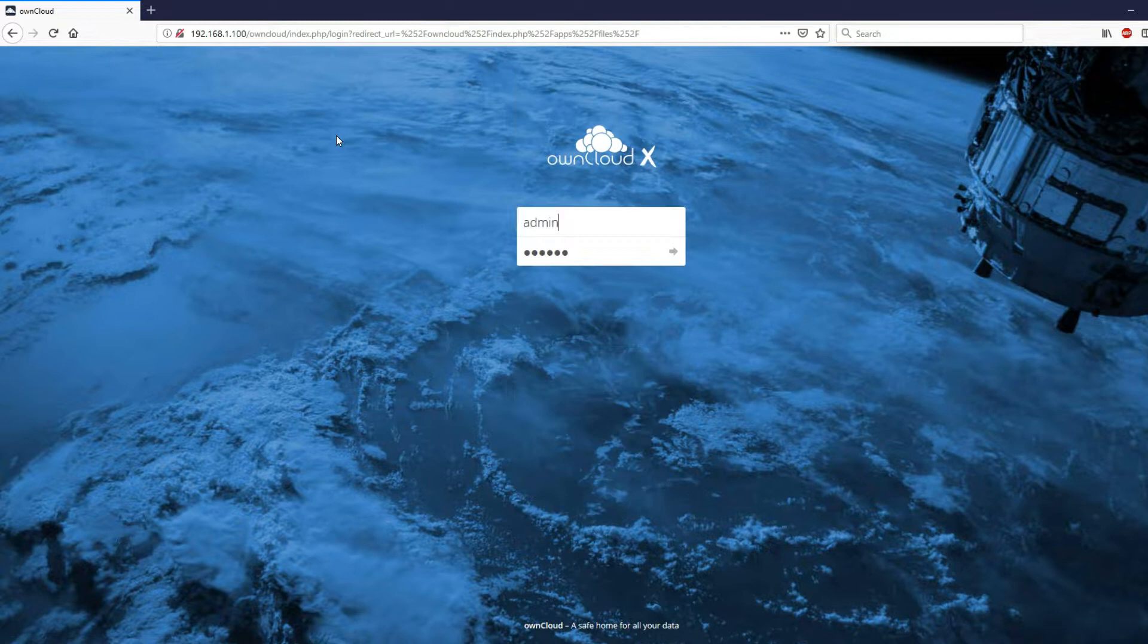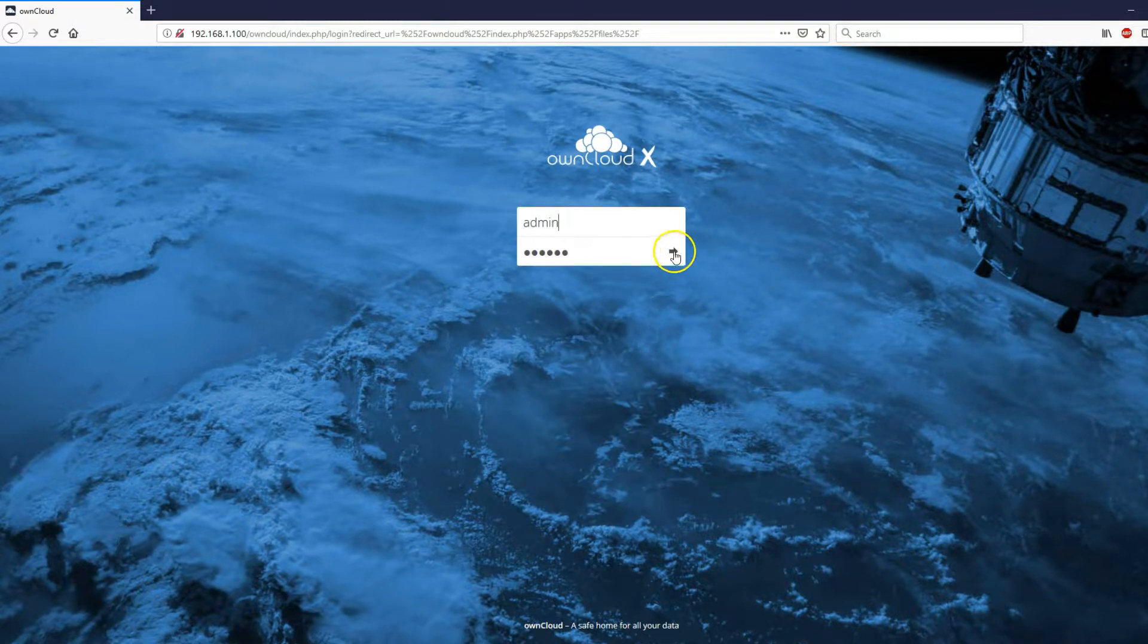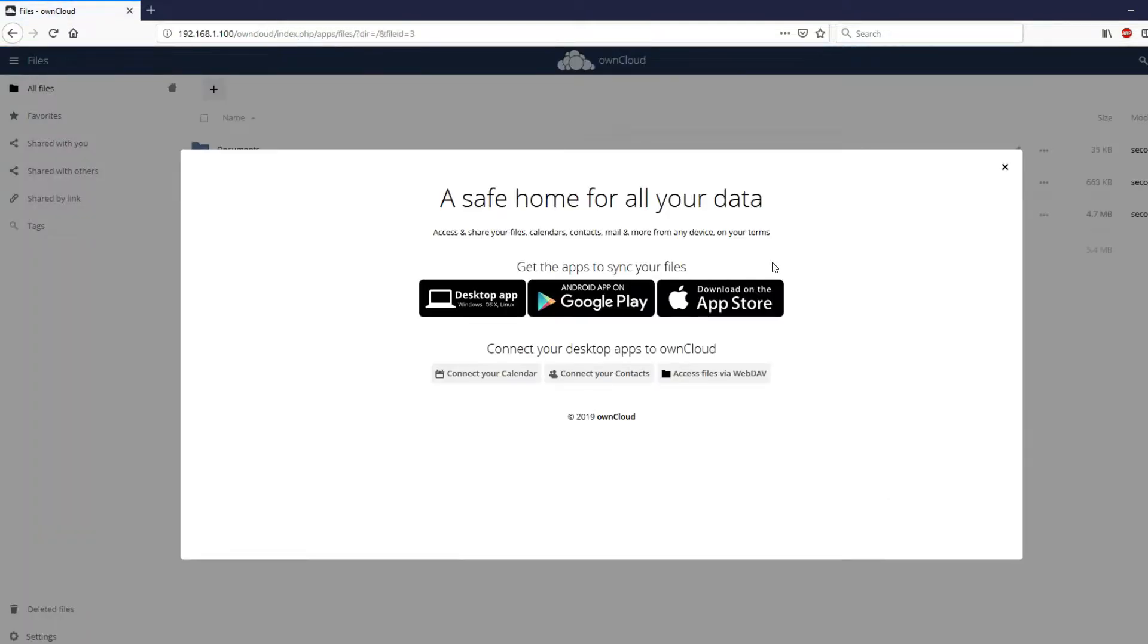Reenter your username and password. Done. We have successfully logged into our own cloud and is currently writing onto our external hard drive.